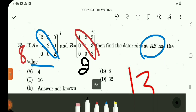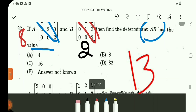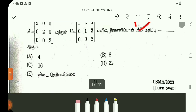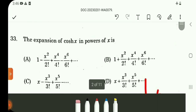Determinant of matrix AB equals determinant A into determinant B — applying the property. So A into 2 equals 16. Question number 32 answer is 16, option C. Question number 33 is one direct expansion — cause the series expansion gives option B.